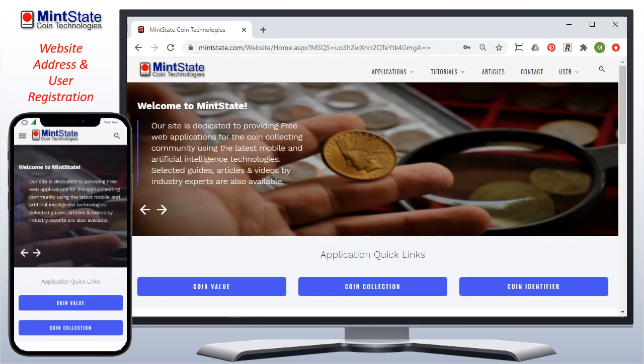As a guest user, you can review coin collecting articles, tutorials, and run some of the applications, but most applications require a free account through a simple registration process.